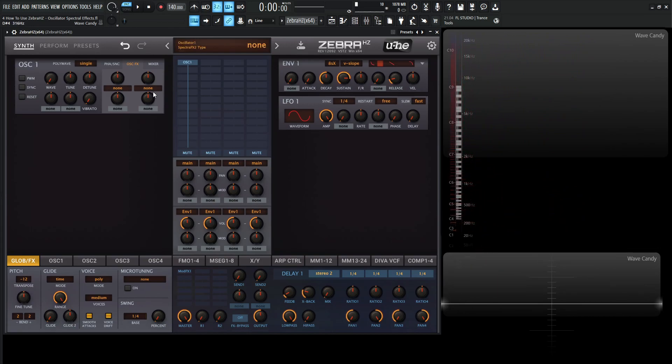These run in series, so we have two of these independent knobs, so we can use two spectral effects before we do any other filtering or anything else like that. That's kind of cool, and they also come with modulators, which is really awesome.